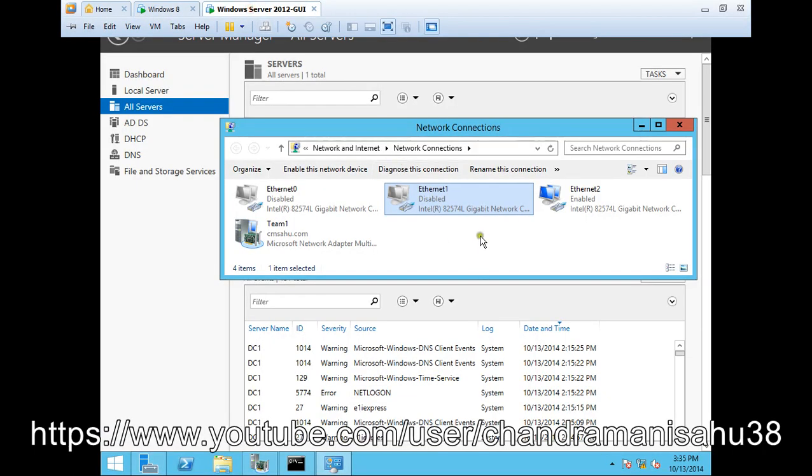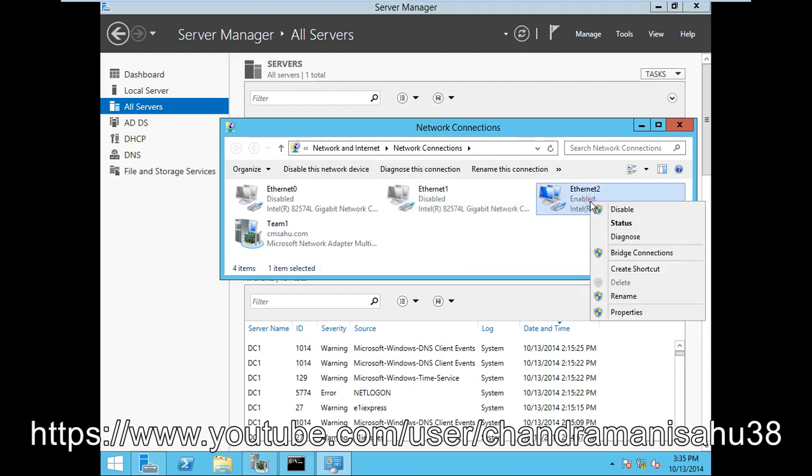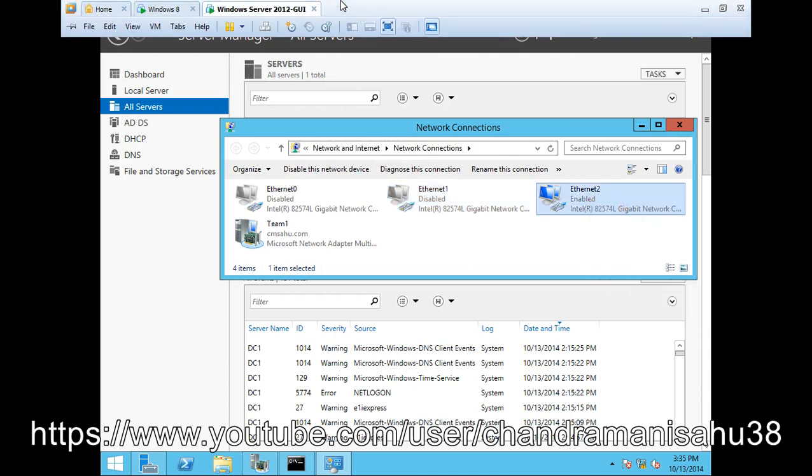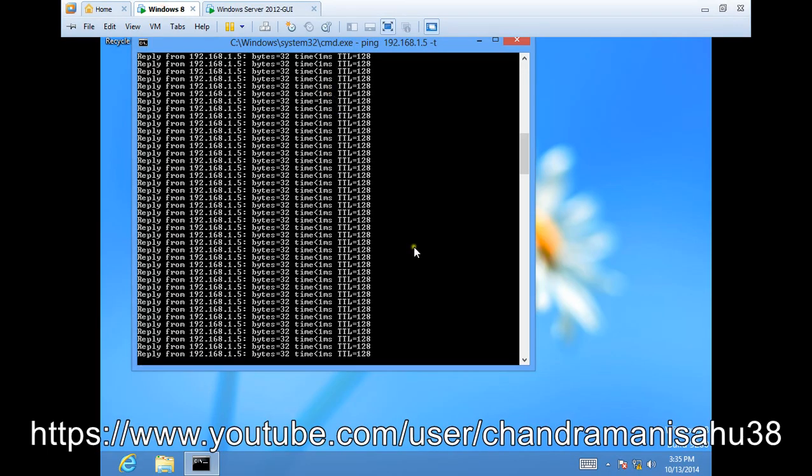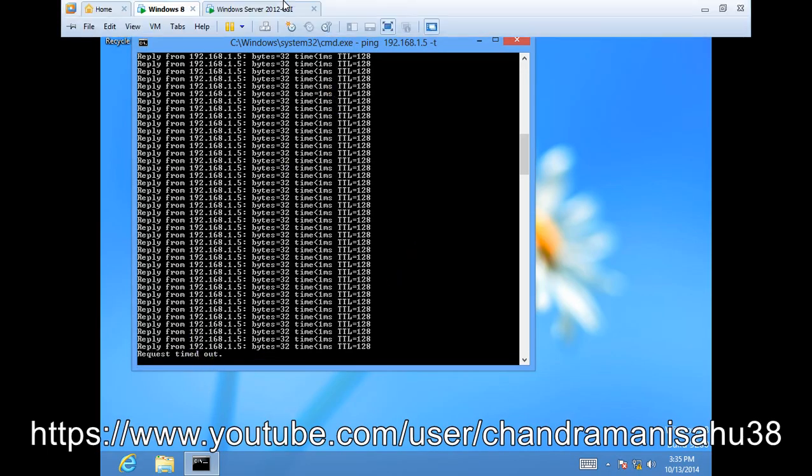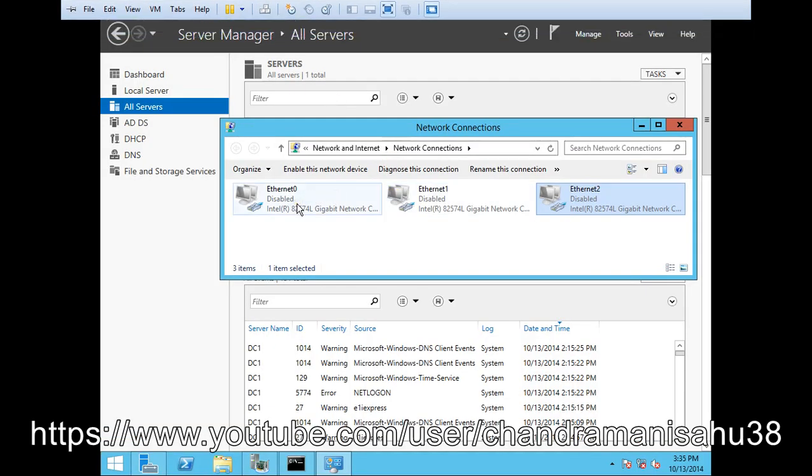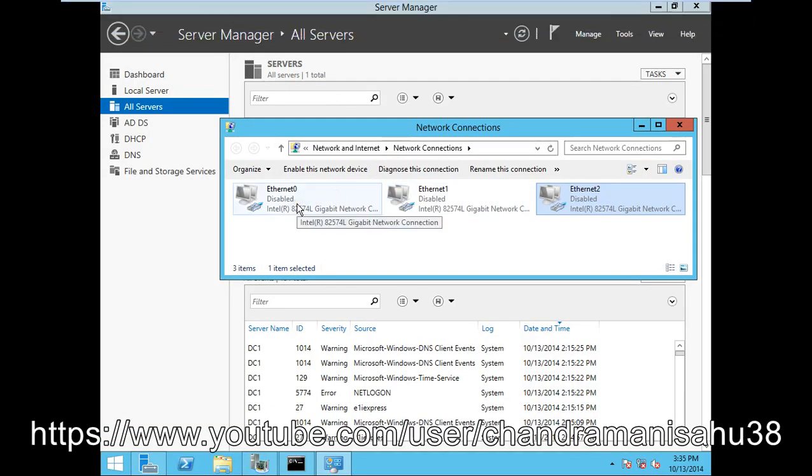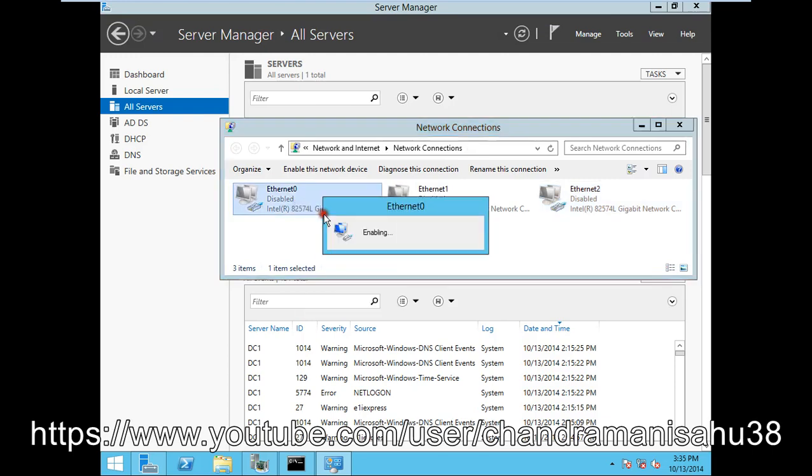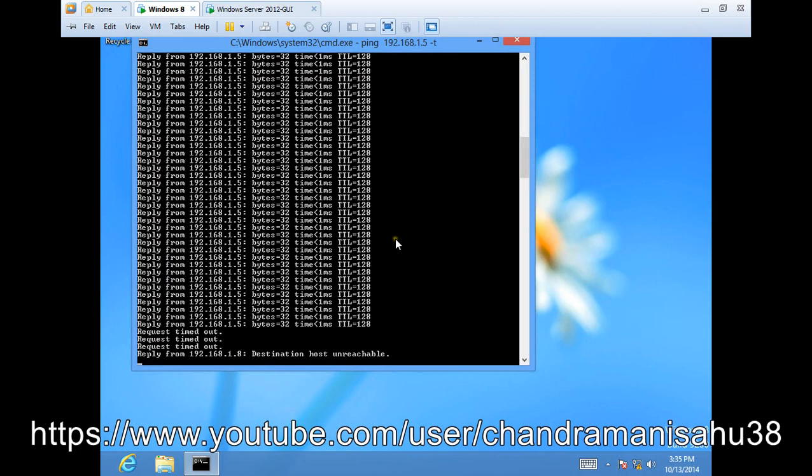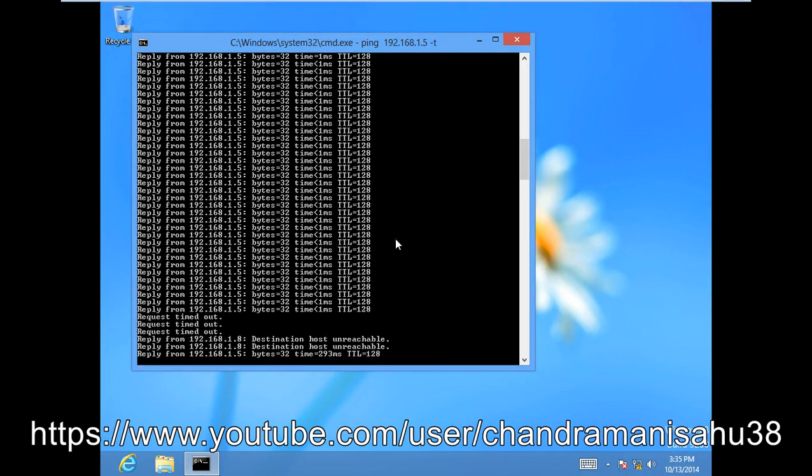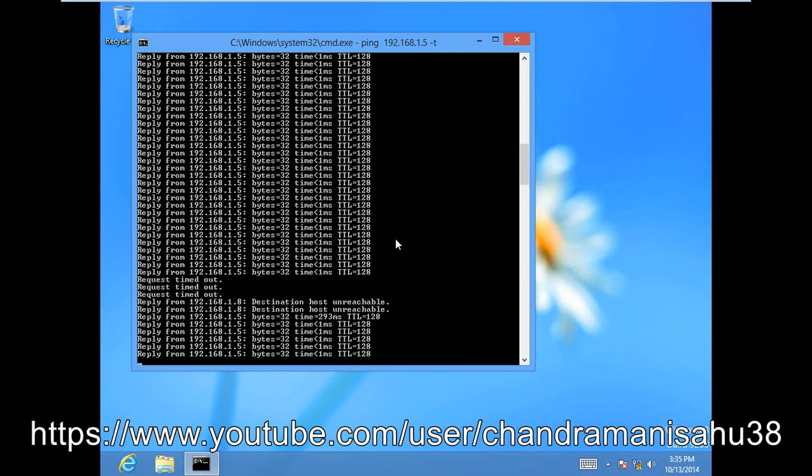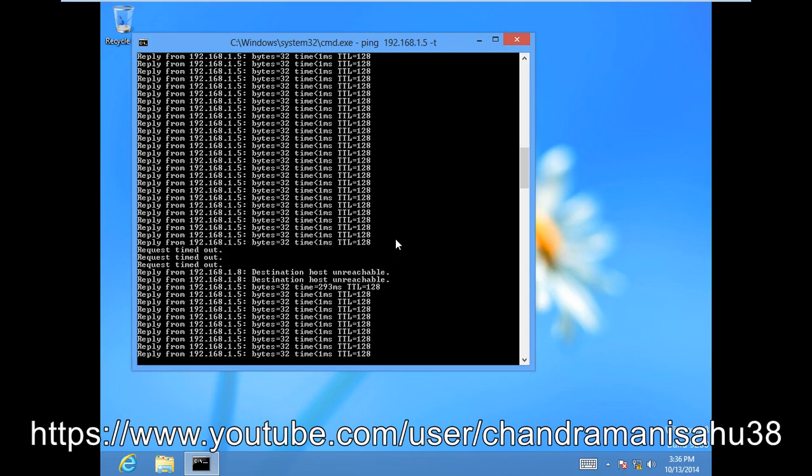If I disable the last card, then the function will be off. You can see the request times out. If I enable one more card, wait for some time, and you'll see the ping comes back. We have three NIC cards, so if one is down, it will take the connection from the other available NIC card.